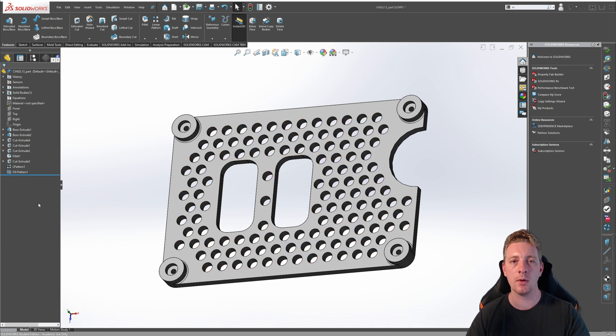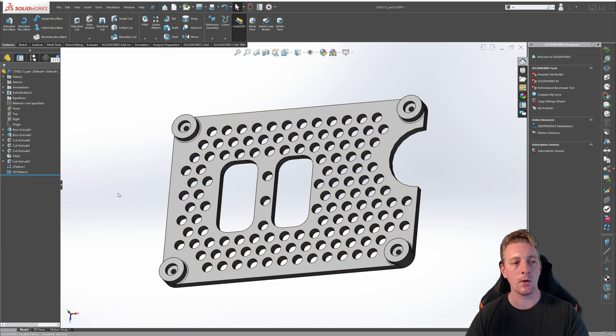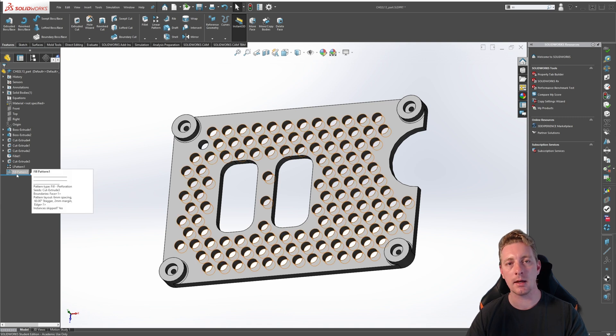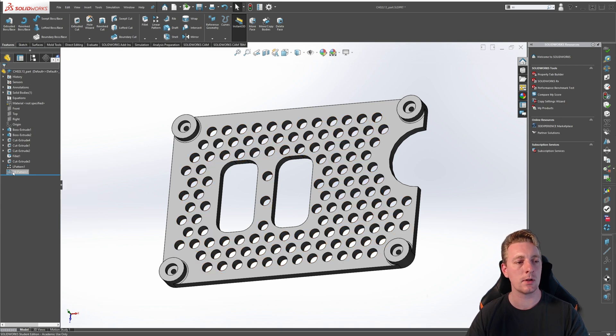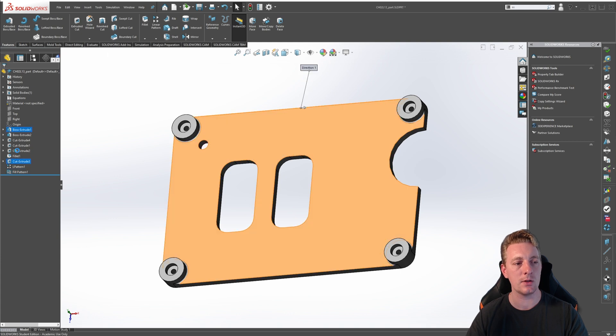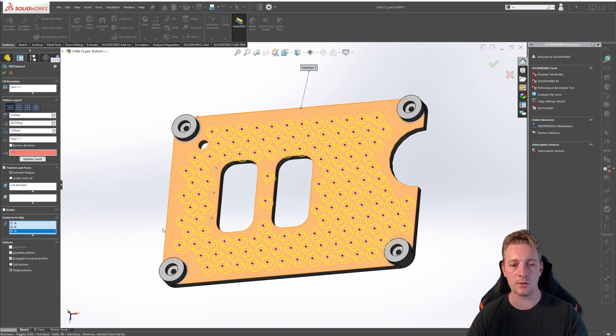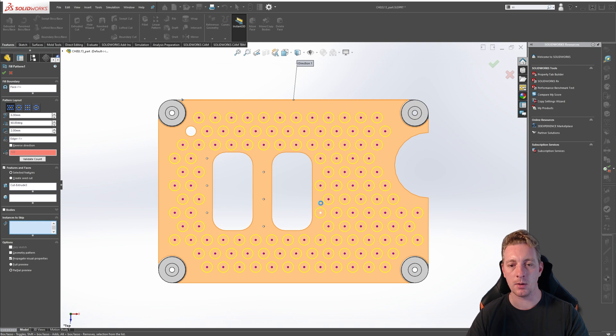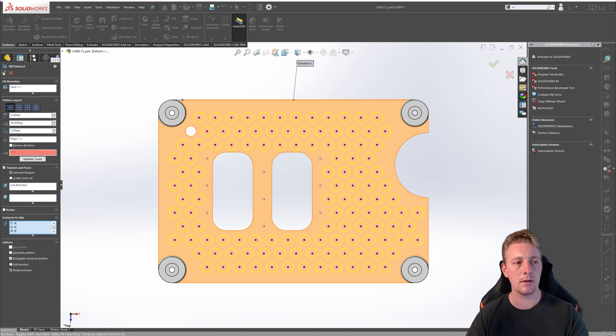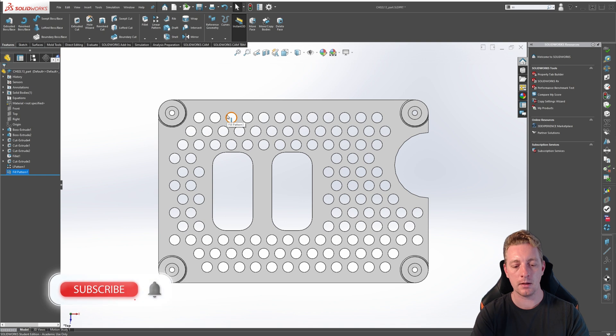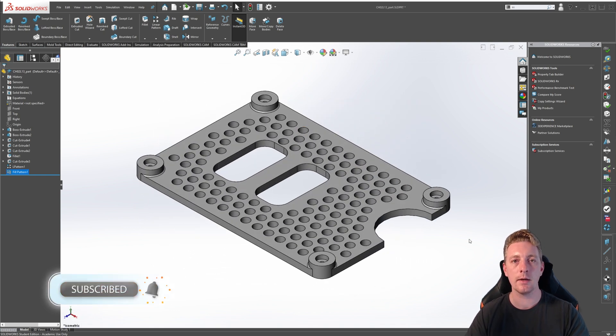We may have to edit our fill pattern just to skip some instances. To edit an existing fill pattern, just like any other feature, just click on it in the feature manager tree and go to edit feature. Then we can go back down to our instances to skip, change our view to make it a little easier. We might just hide these three instances here and probably these three here. Click OK to accept and our fill pattern is now complete.